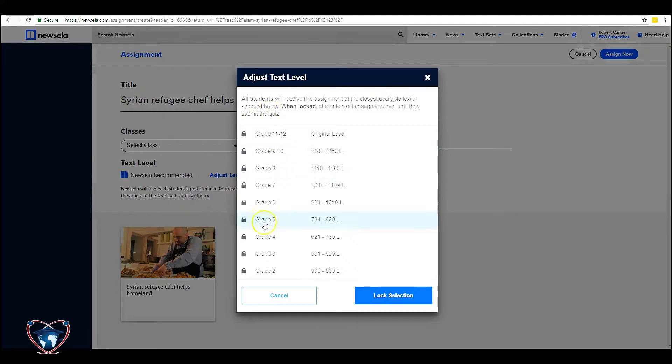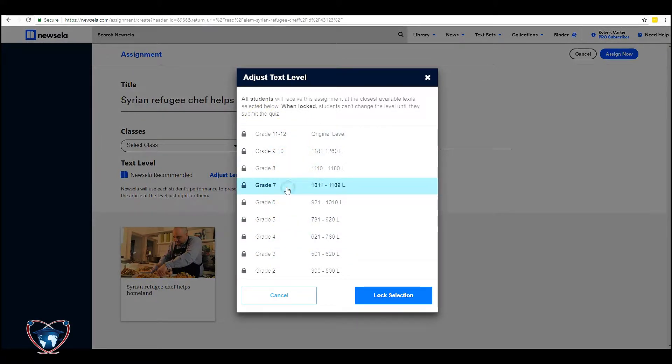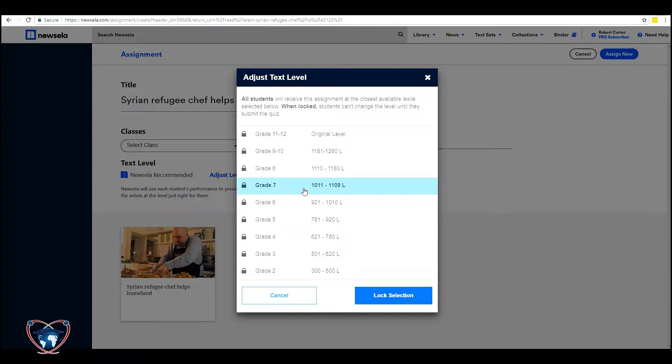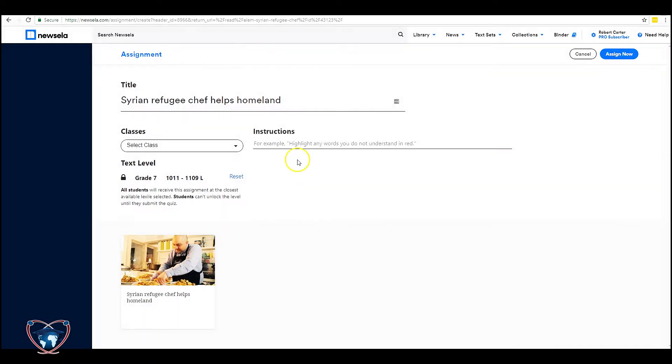We can also adjust it in here as well. So we can actually lock it to a particular area. Because those of you who are familiar with this platform, students do have the option after quizzes are done to be able to drop the level to make the text a little bit more accessible for themselves. So we're going to lock this at grade seven.